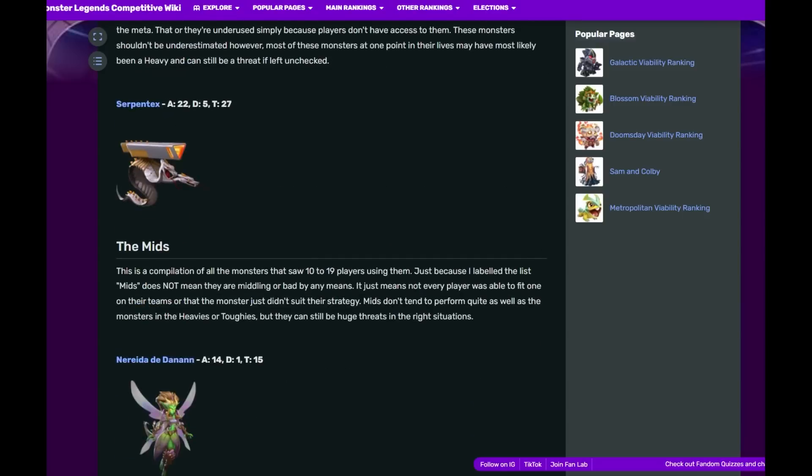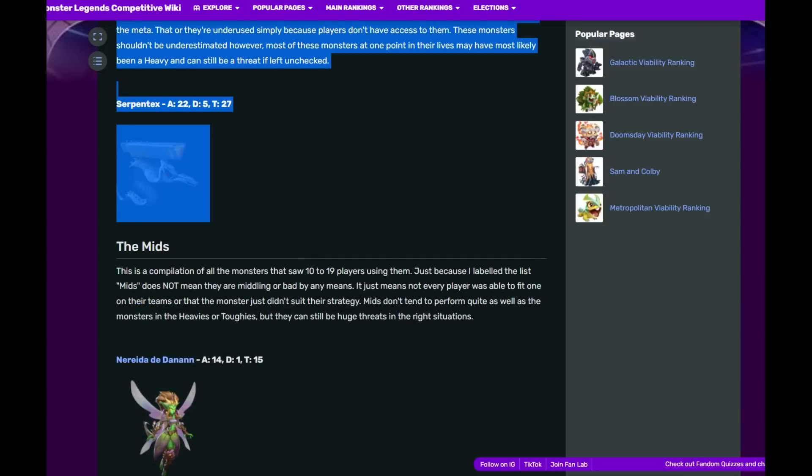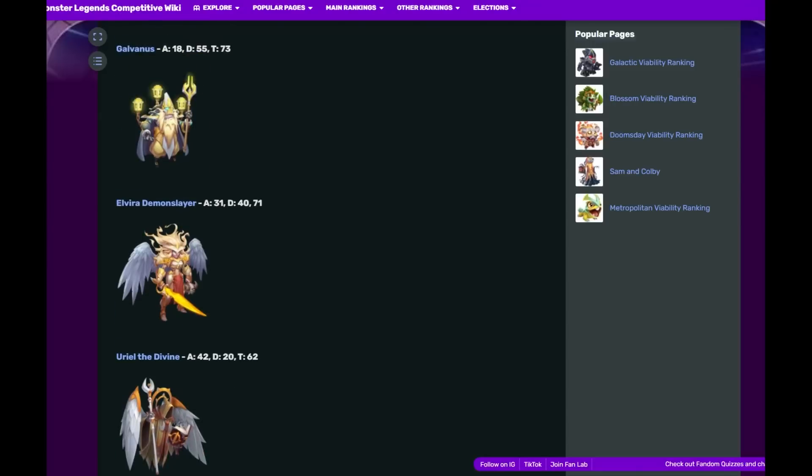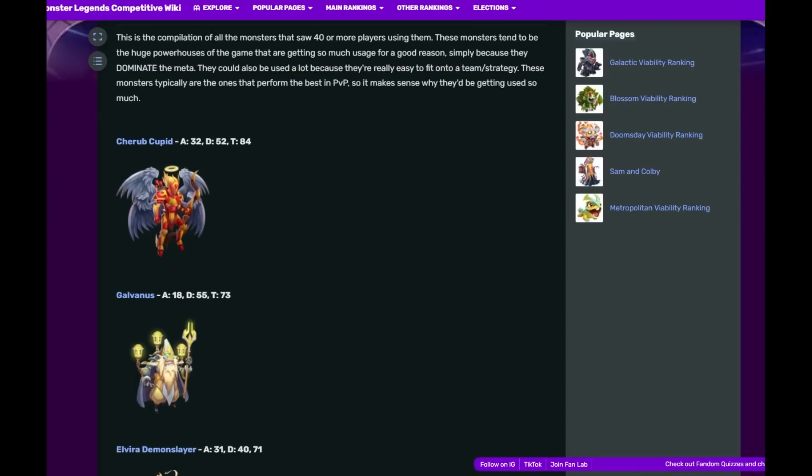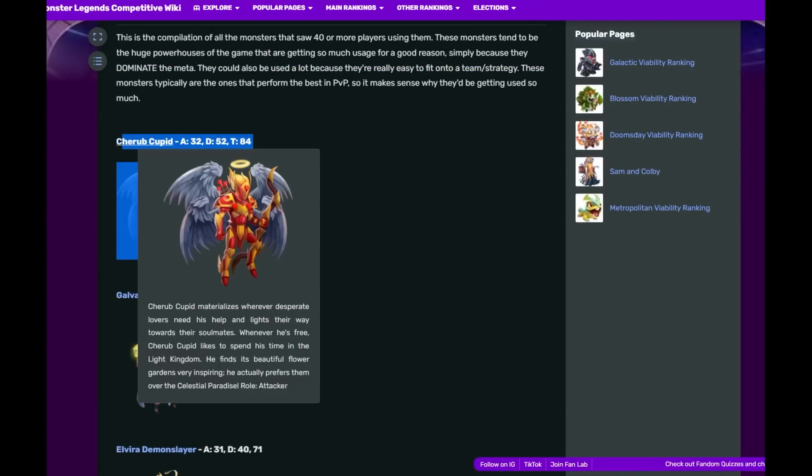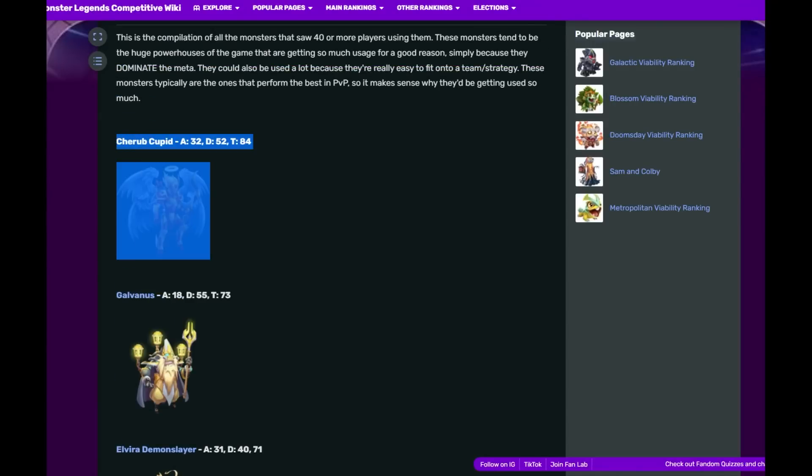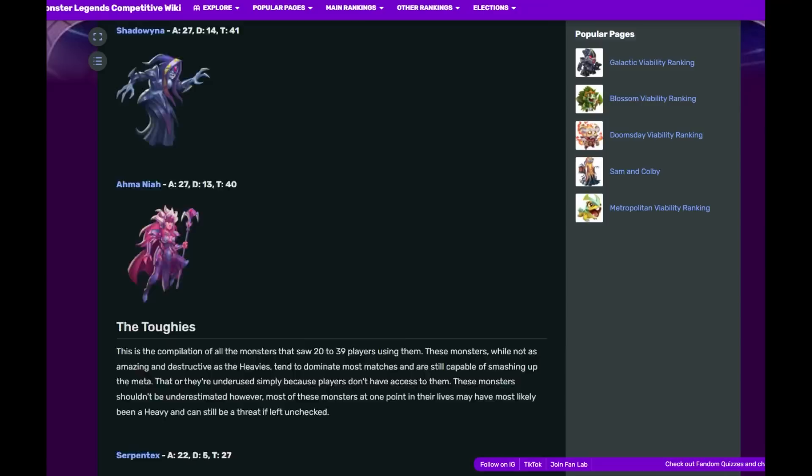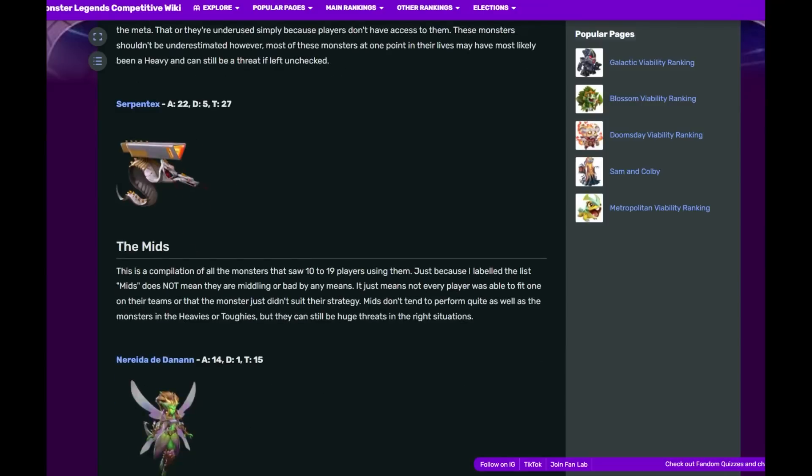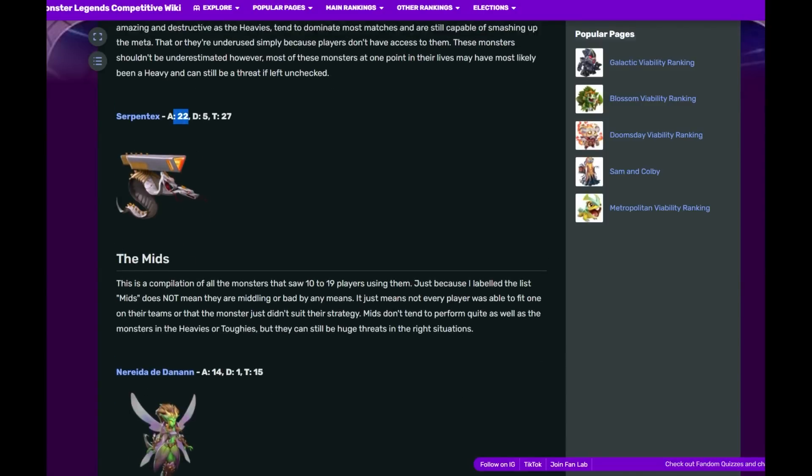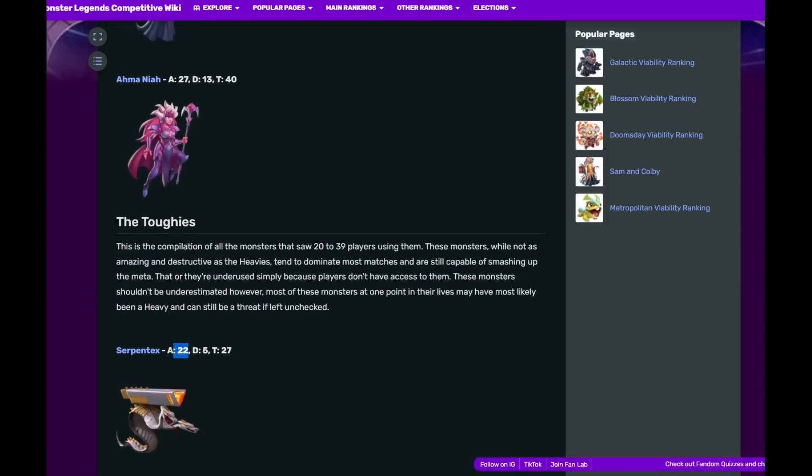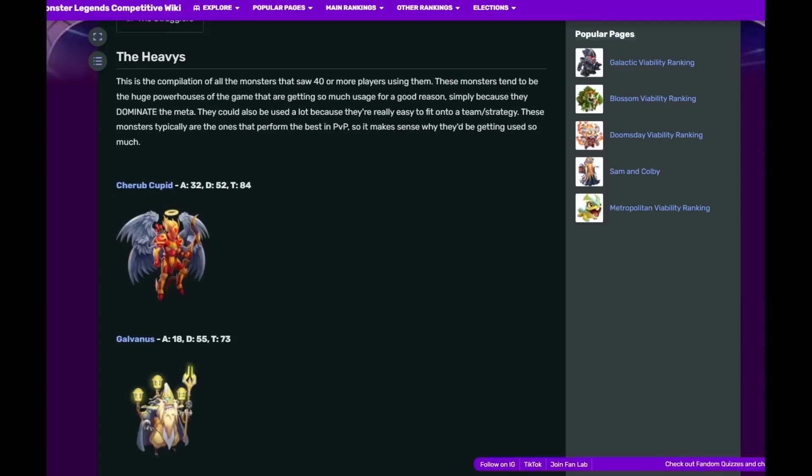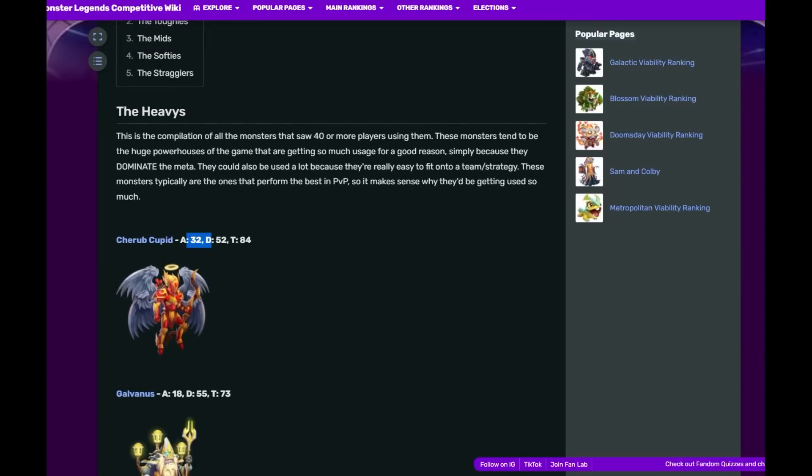I do have to wonder if Serpent Text was not a monster, how much higher Cherub Cupid would be. It'd probably be over 90 because look, 22 players are using him on offense, 5 on defense. What if those 5 could be added here? That would be 89, and some of the offense could also be added.